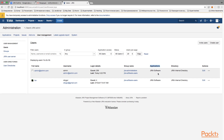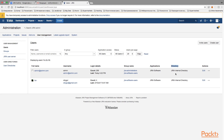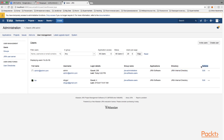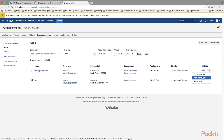The Applications column lists all the applications that your users have permission to access. For example, if you have Confluence installed and linked with Jira, and the admin user has permission to access Confluence, it would be shown here. The Directory column refers to user management directories — for now, know that the Jira internal directory is where users come from. The Actions column allows you to edit user groups, view project roles, or delete users.